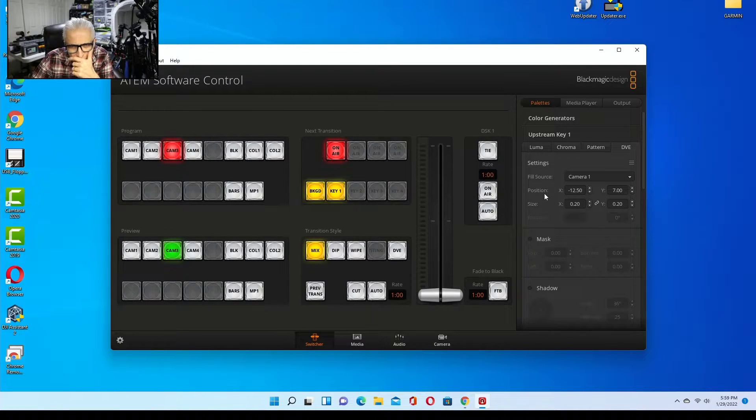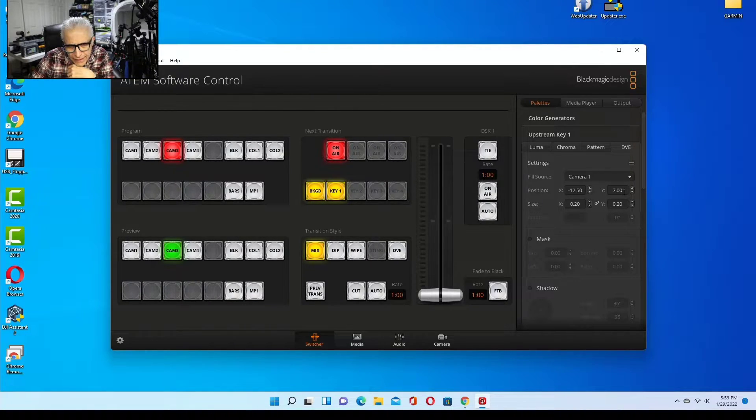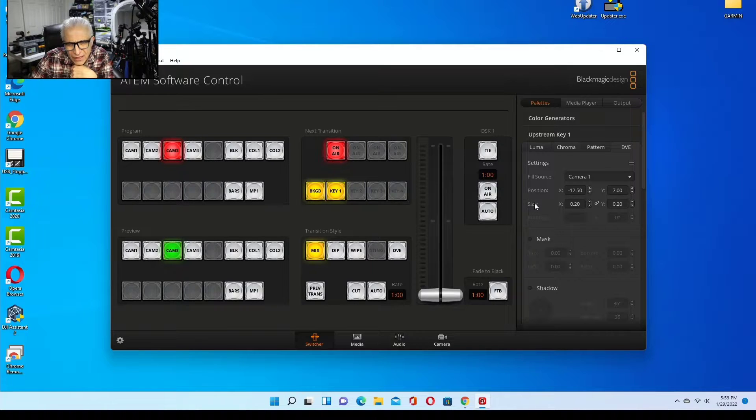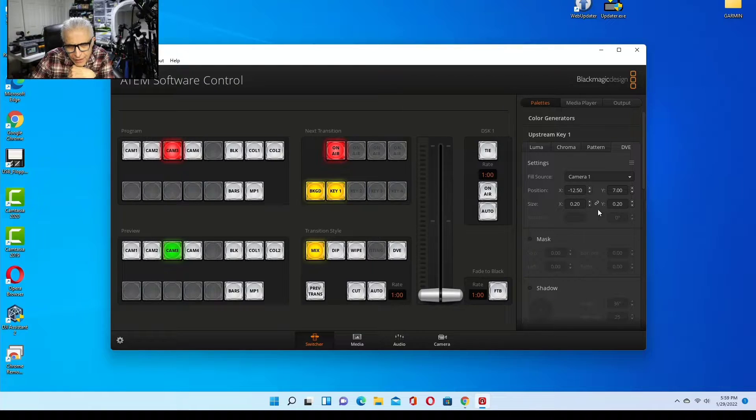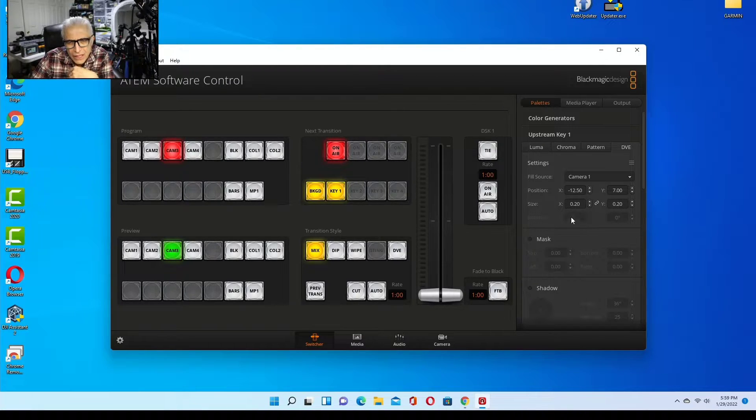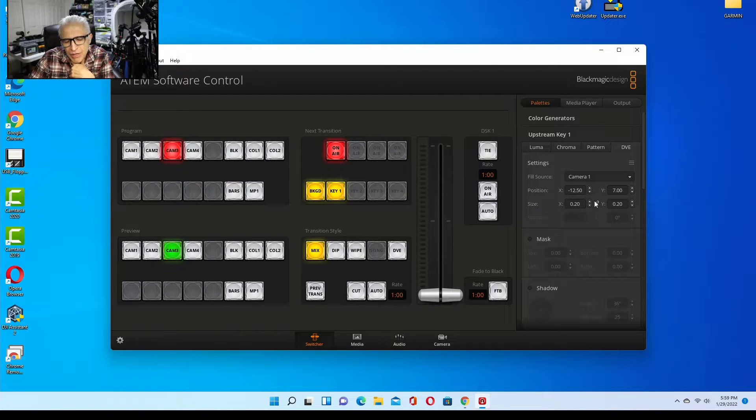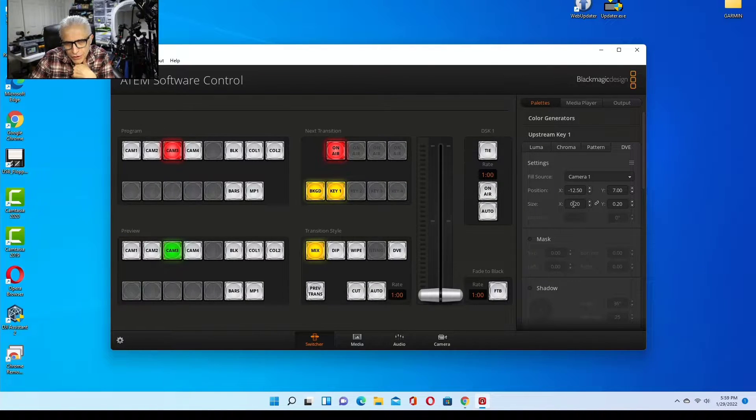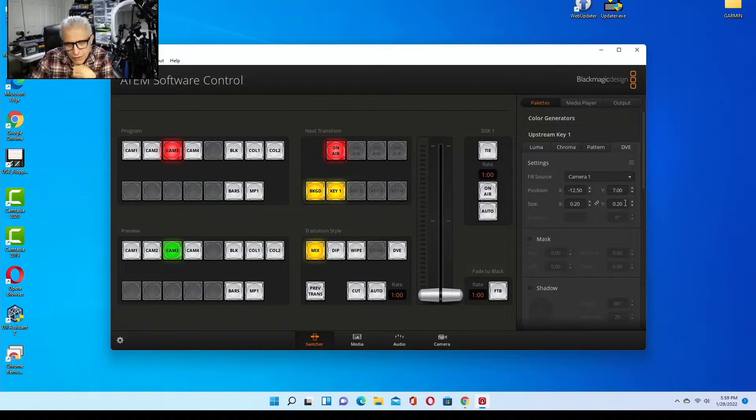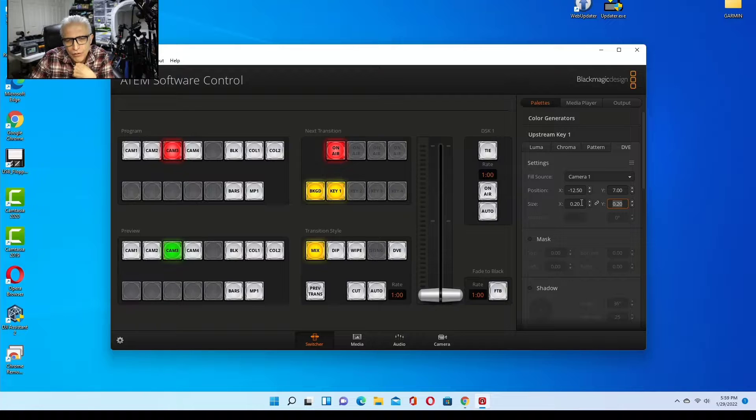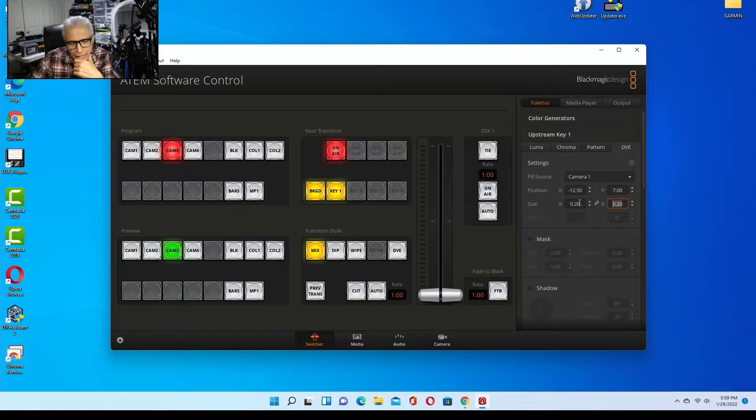DVE has the position of your PIP on the X axis and Y axis. This is the size in X, which is the width, and Y, which is the height. Now the chain means the aspect ratio is locked, meaning the image will not be stretched. If you increase this, that will also increase automatically. If you decrease this, this will also decrease automatically in order to keep the aspect ratio and not allow the image to stretch.